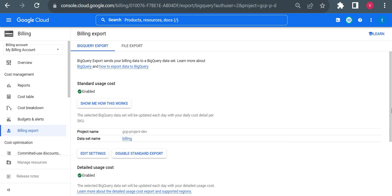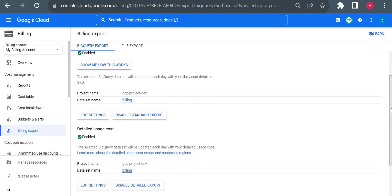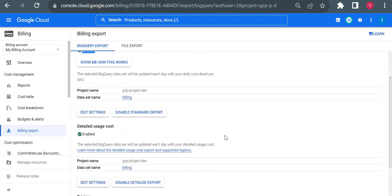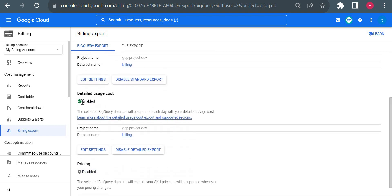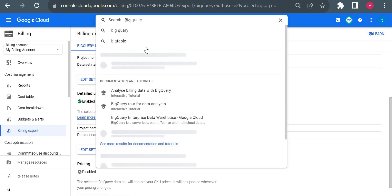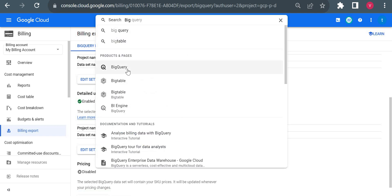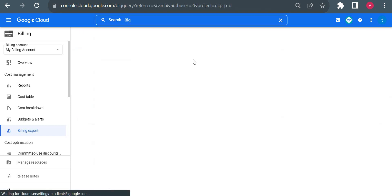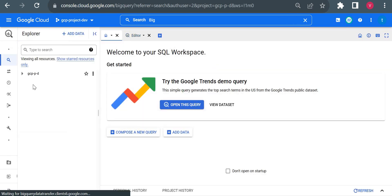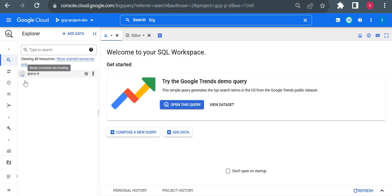Here in billing export we have to enable billing export to BigQuery. Currently I have this enabled. You have to enable this if not enabled manually. Standard usage cost enabled and detailed usage cost enabled - this will export my data into BigQuery. Now I'll go to BigQuery and show you how I can check those details.